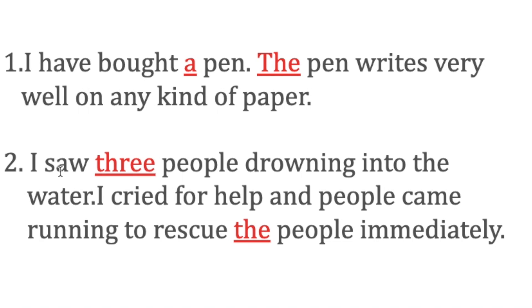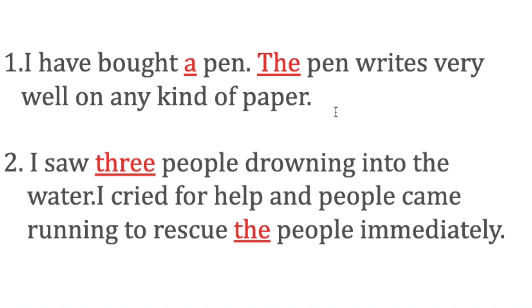Look at these two examples. 'I have bought a pen'—you are talking about a pen which nobody knew in the beginning, so you just introduced the pen with the article 'a pen.' You just said, 'I have bought a pen.' Now in the second part, you said, 'The pen writes very well on any kind of paper.' It means the pen which you bought—you have already introduced it, that's why you're calling it definite in the next sentence: the pen which you bought.